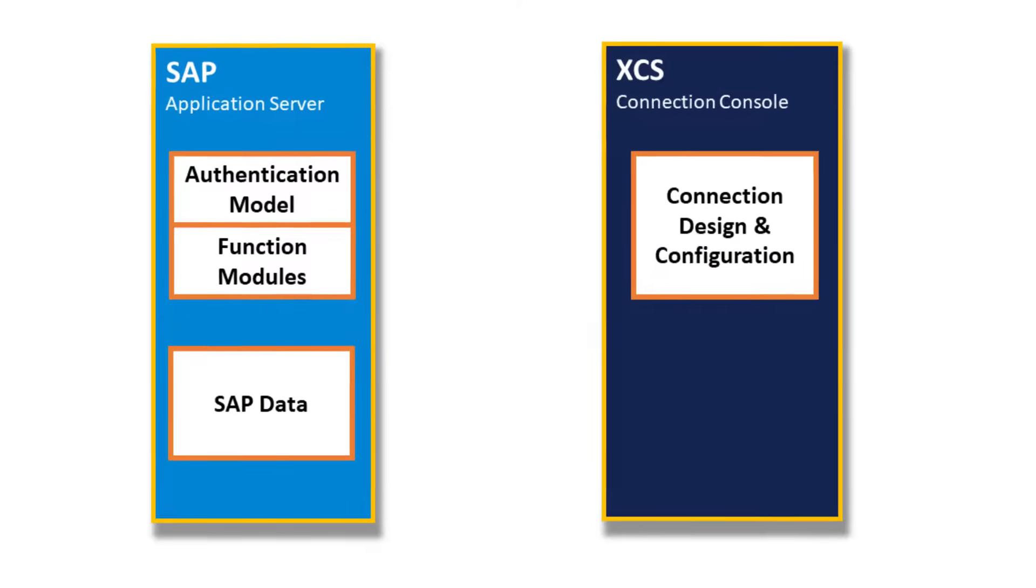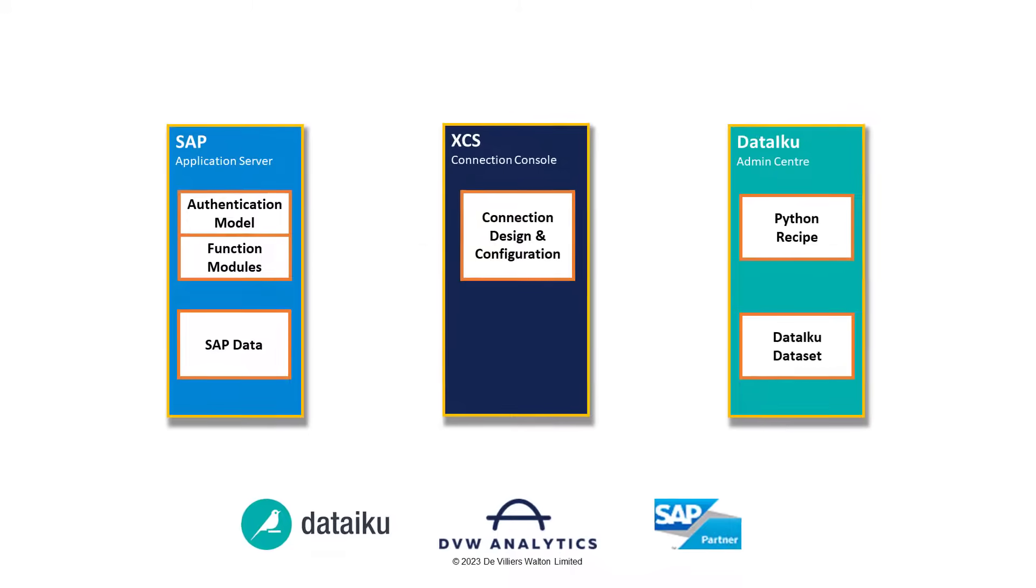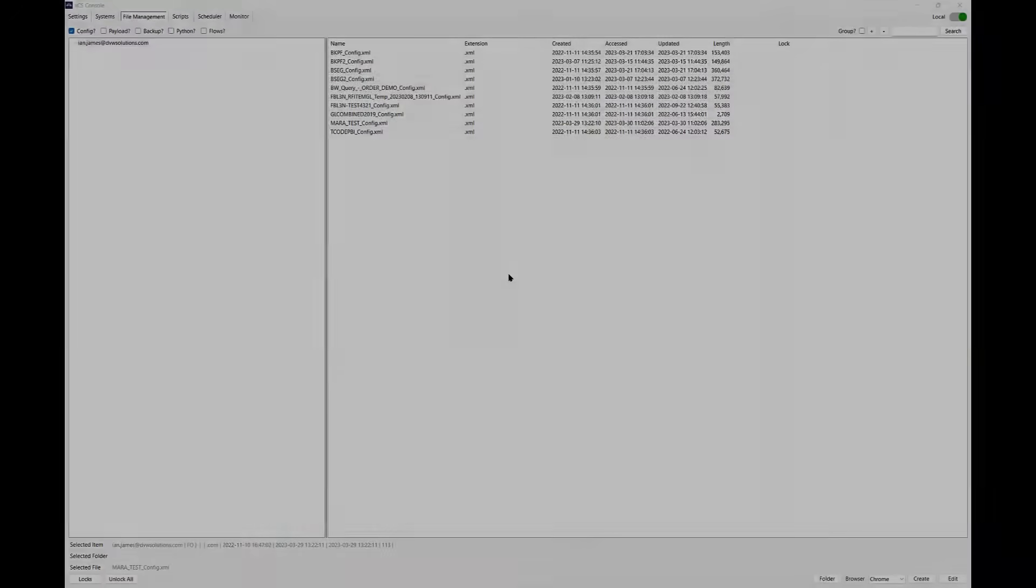So, we've created a connection now between the XCS console and SAP to securely access SAP table data. Next, we will generate a Python script which can be consumed within DataIQ to create a data set.